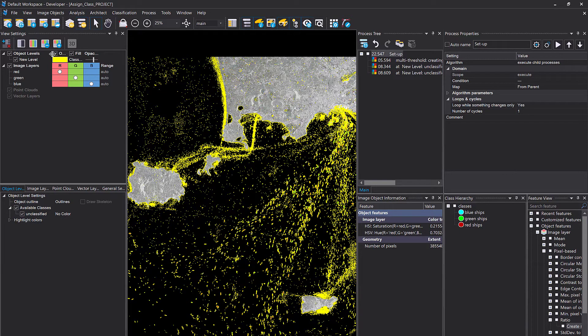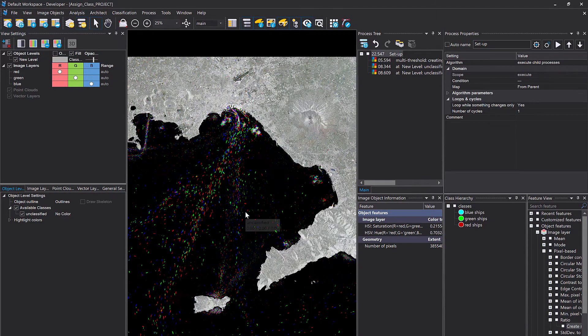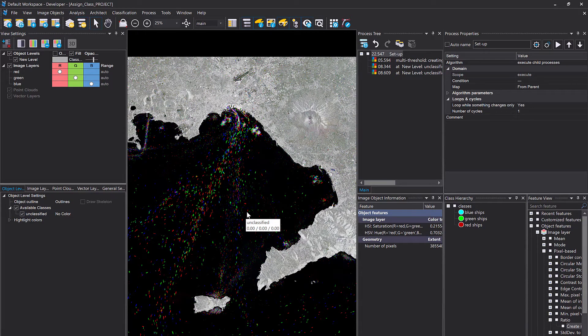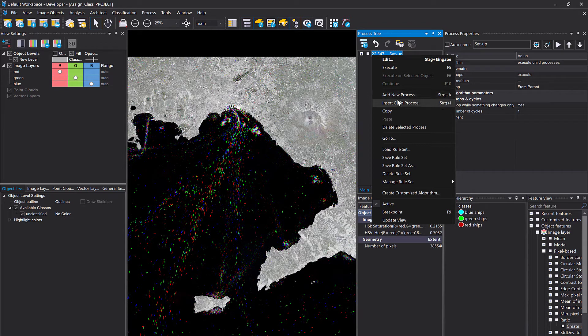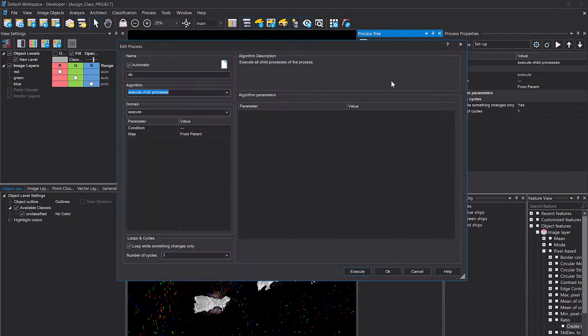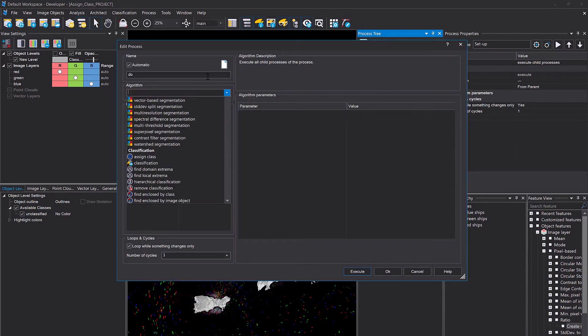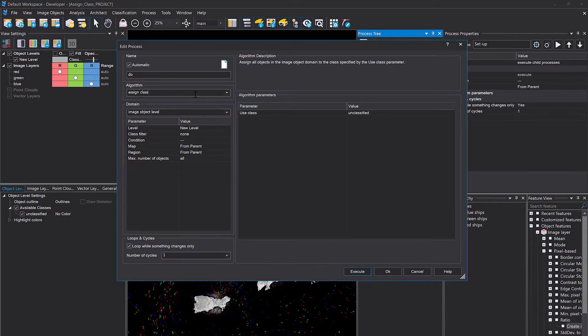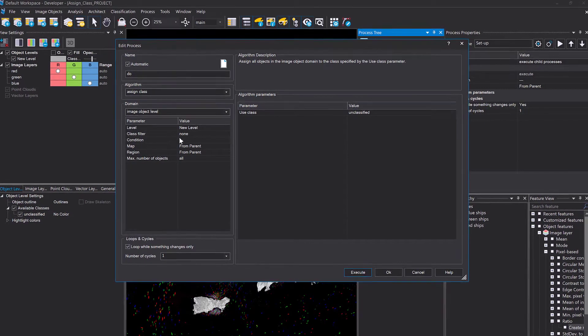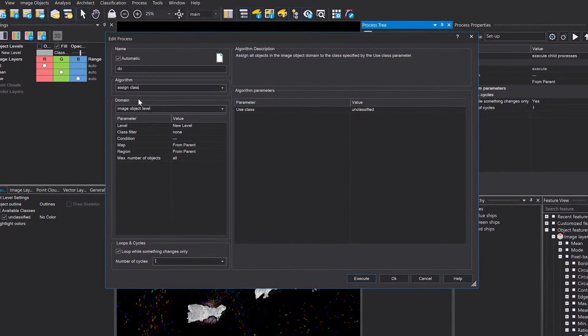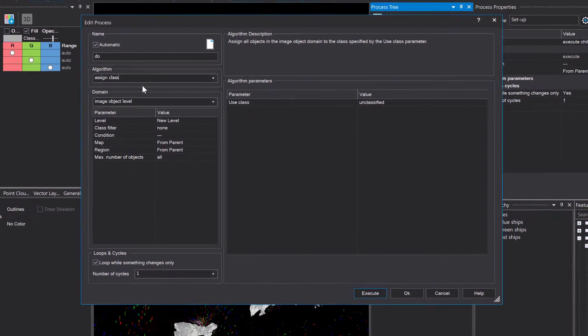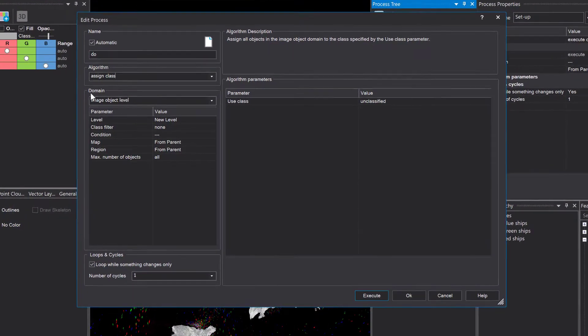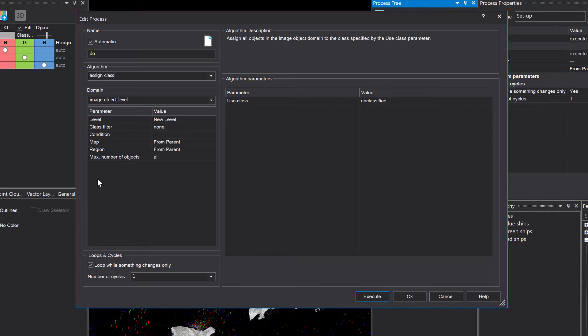So let's try to classify the red ships first. How could you proceed? Again, we are using the assigned class algorithm now. So I'm going to add a new process to the process tree. I'm going to look for assigned class. And as mentioned before in the theory section, what you define here is where the algorithm is applied onto. So you define here the conditions and the class filters as well.